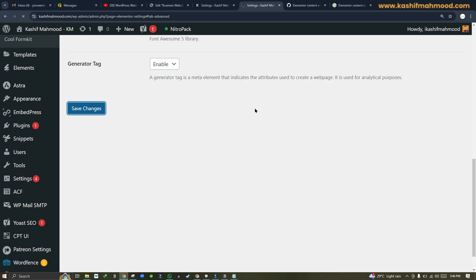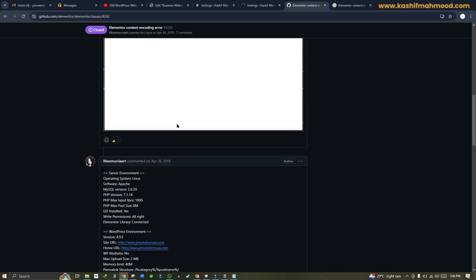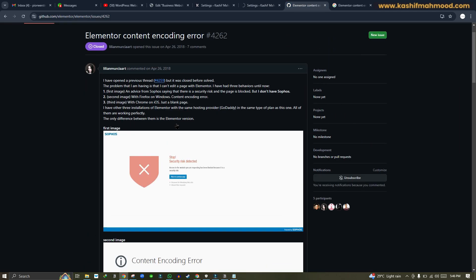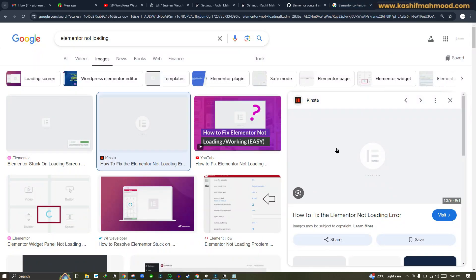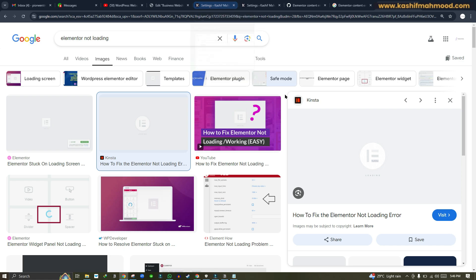Scroll down and click on Save. That will fix all of these kinds of issues about Elementor content encoding and the Elementor loading screen not working. So that's how you can fix these issues in WordPress.